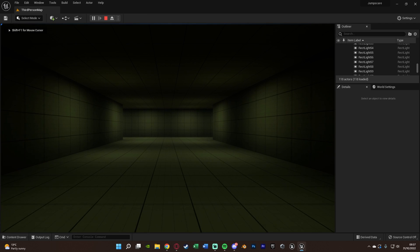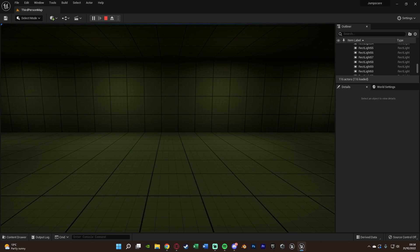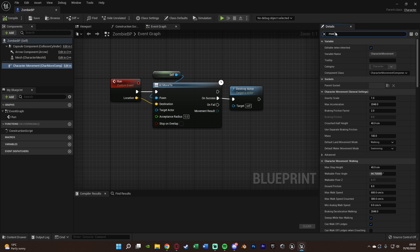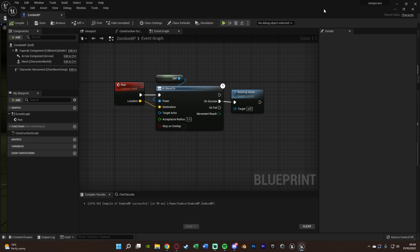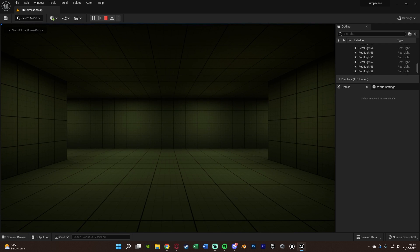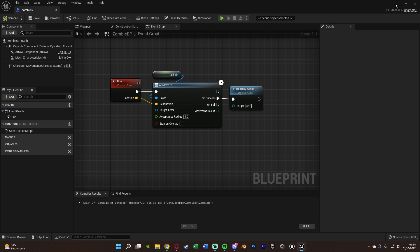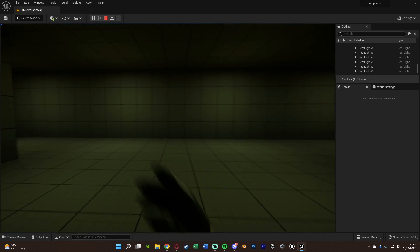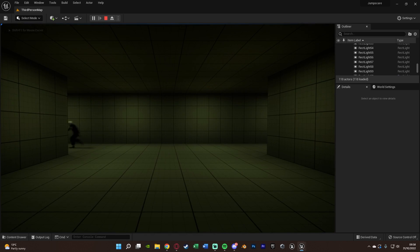Let's hit play to test. Walking forwards triggers the sound and the AI runs across — but it seemed a bit slow. Open 'zombie_bp', select Character Movement, find 'Max Walk Speed', and double it from 600 to 1200. Testing again, it now runs across much faster. You can fine-tune this value to get the exact speed you want for your game.